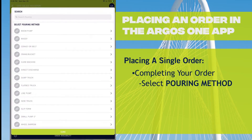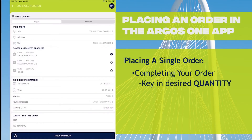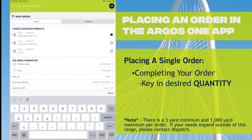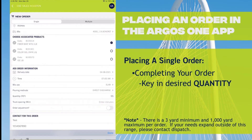Next is the pouring method. These are the different ways that we pour the concrete — direct discharge is directly from the truck. I'm going to pick that one. For the quantity, note that 3 is the minimum and 1,000 is the maximum. If you need to order outside of that range, you would just need to call that into dispatch as normal.